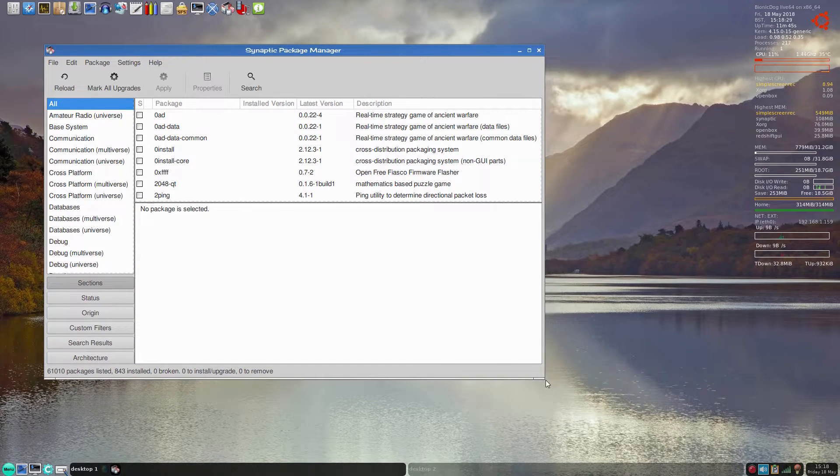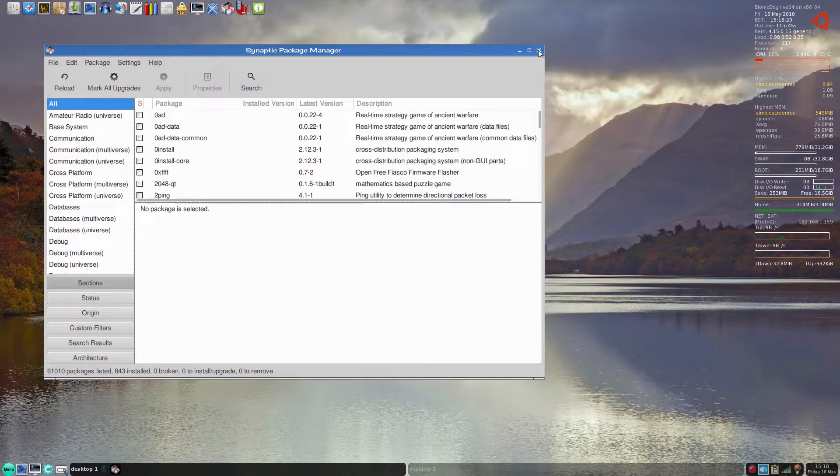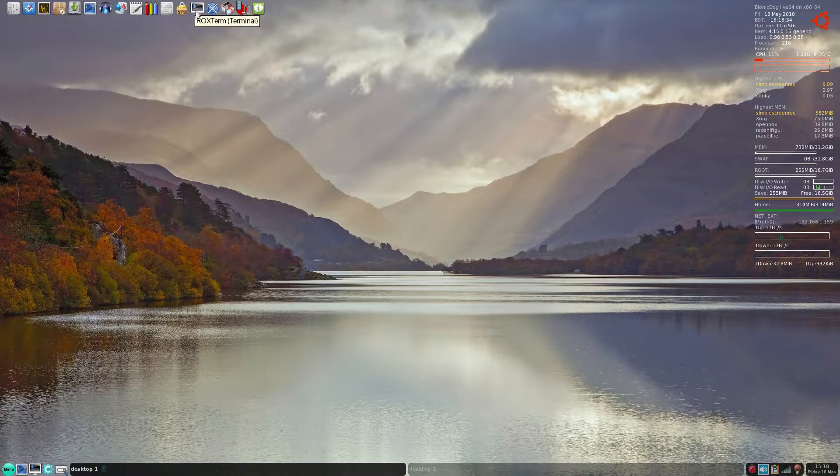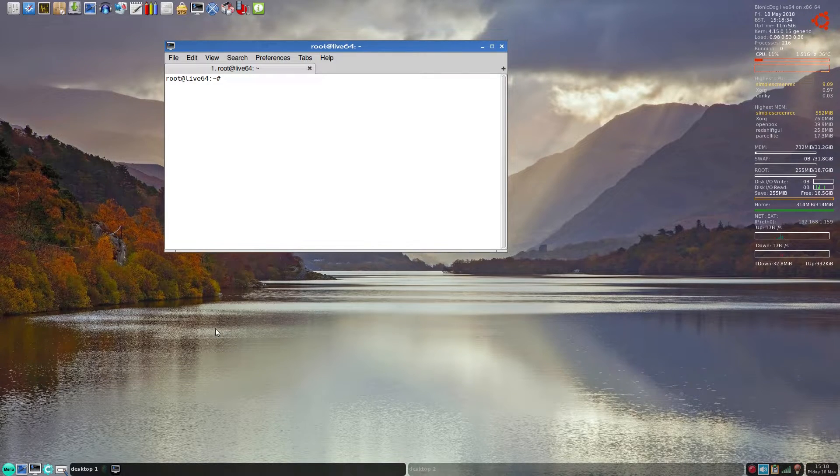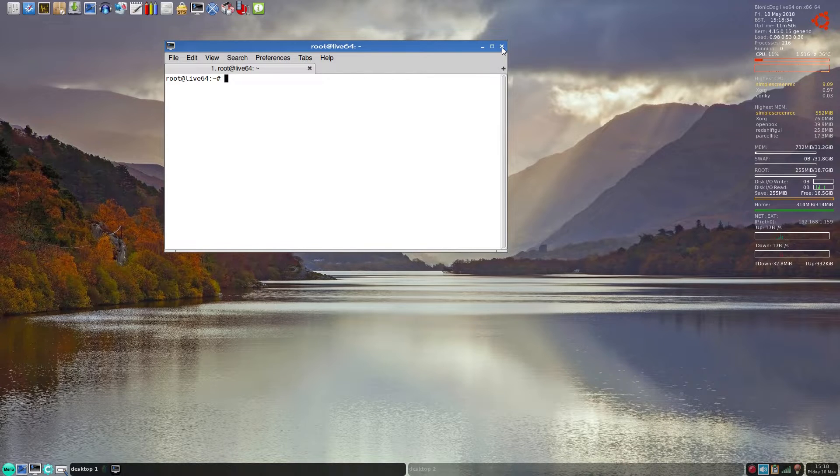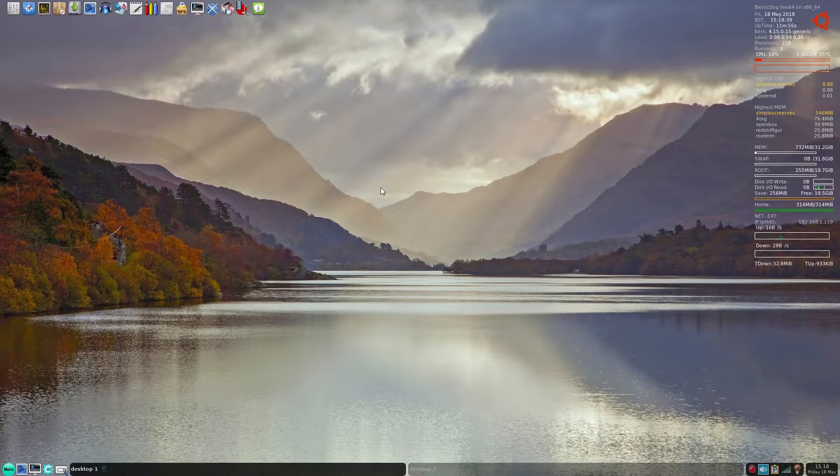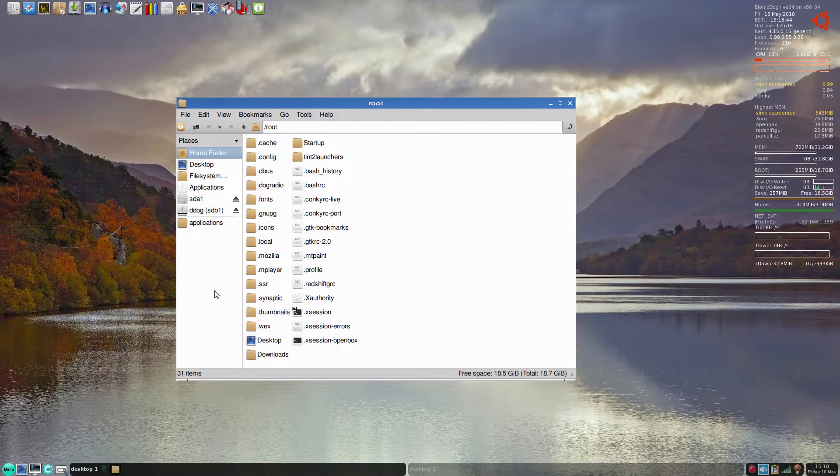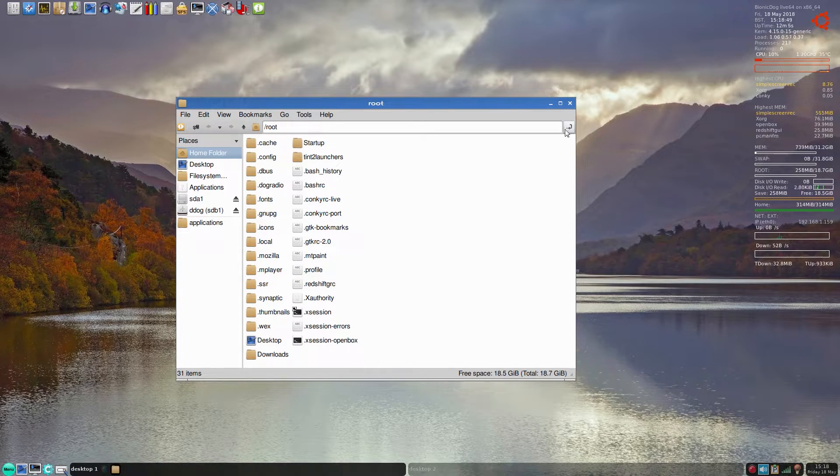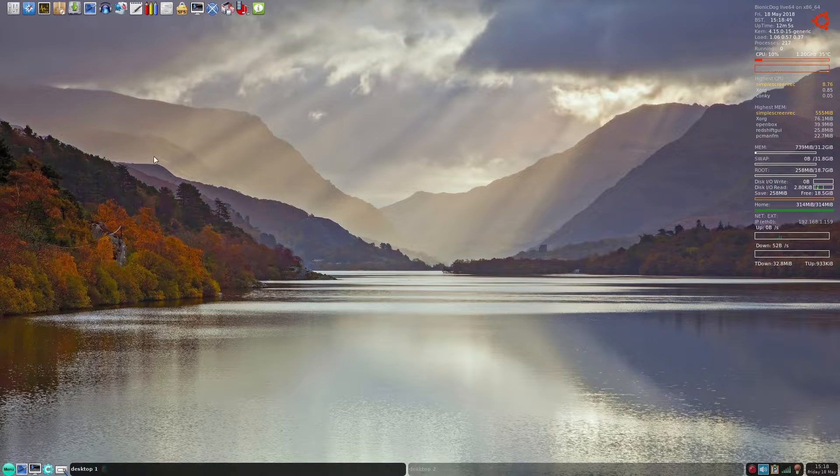We'll come back to that in a minute. Next, we get the ROX terminal. If you want to log in, the login is root, password is puppy. But as I'm running as root anyway, it doesn't really matter. Moving on, our file manager, a nice file manager to do the business.